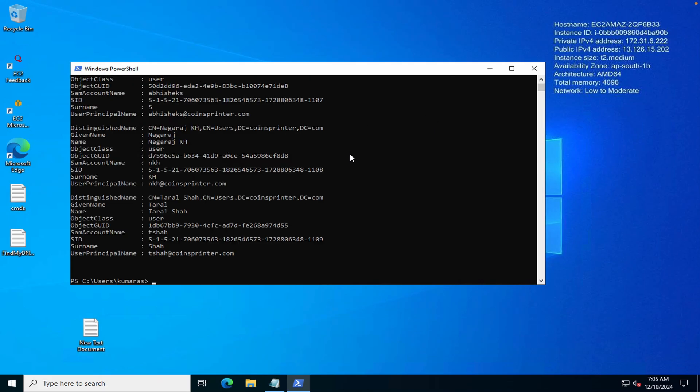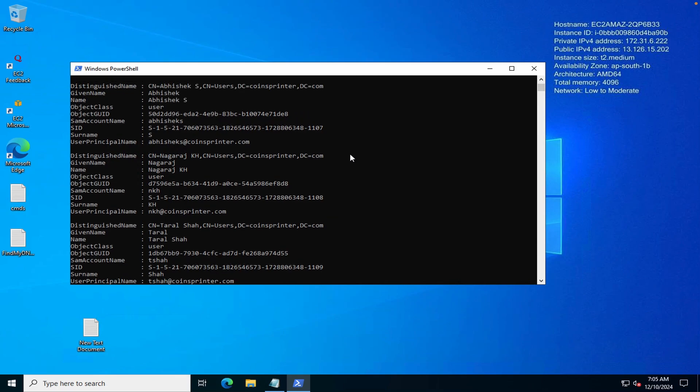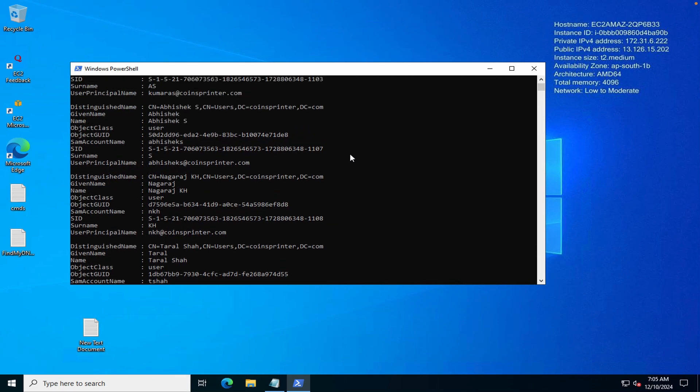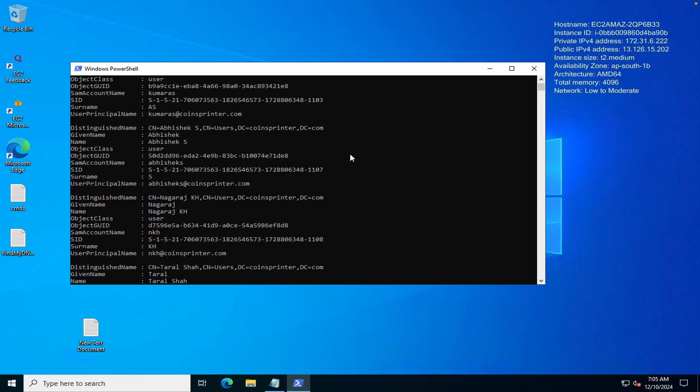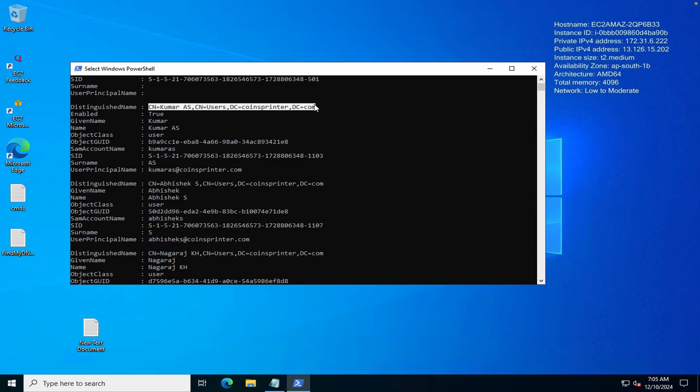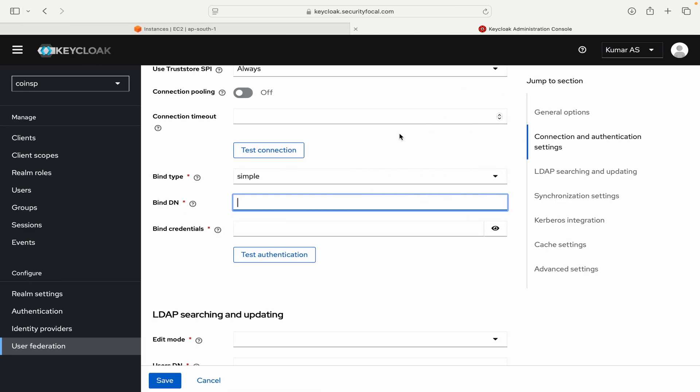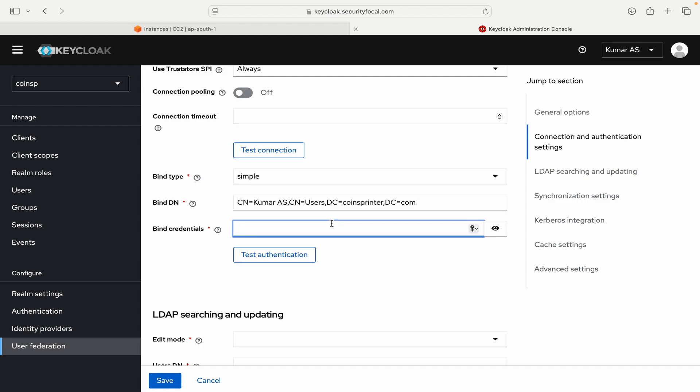This command you have to use from PowerShell. So it will show all the users that are there. You can just find the user that you want to use. I will use this user KumarAS. So here is the full DN for this user. So I can just maybe copy from there. And let me put it in the bind DN.